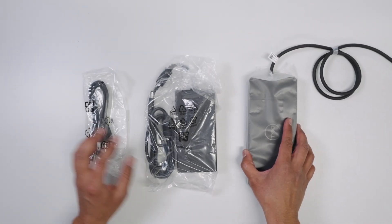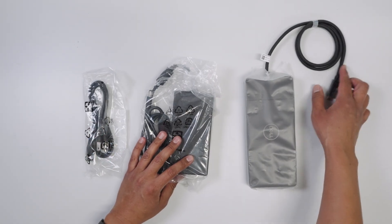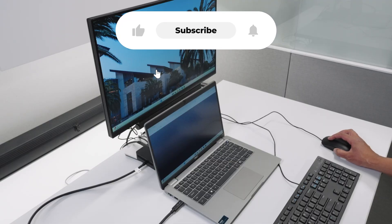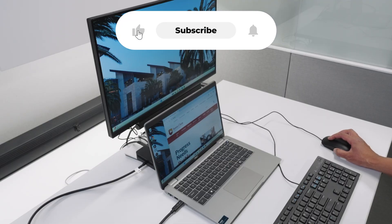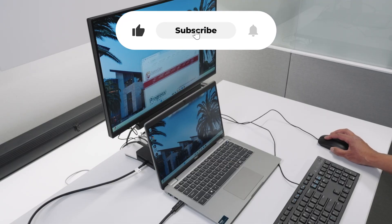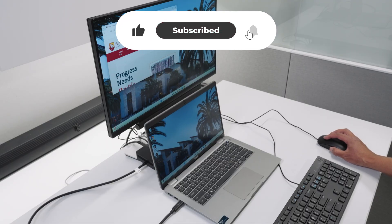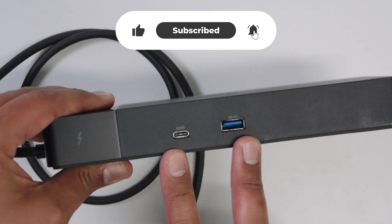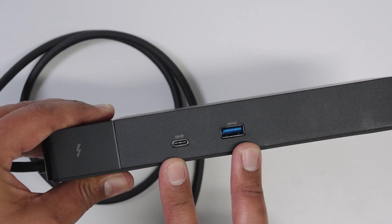Leave us a comment if you have any questions with your dock setups, and if you want more content like this, consider giving us a like and subscribe. Thanks for watching, we'll catch you in the next one.